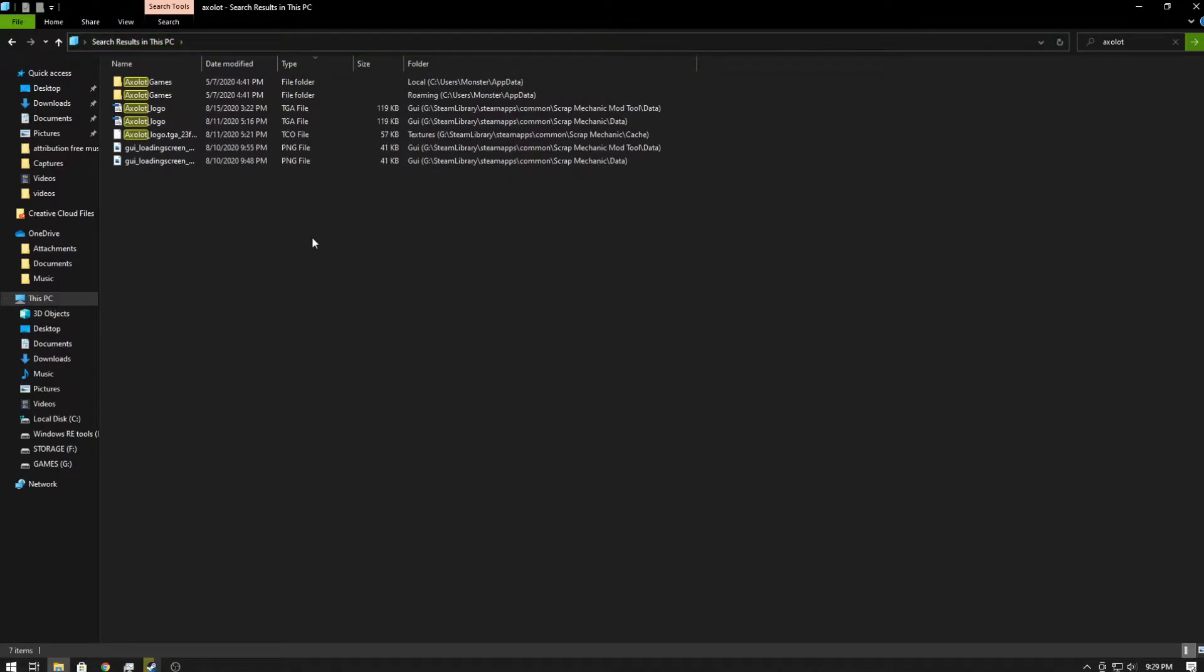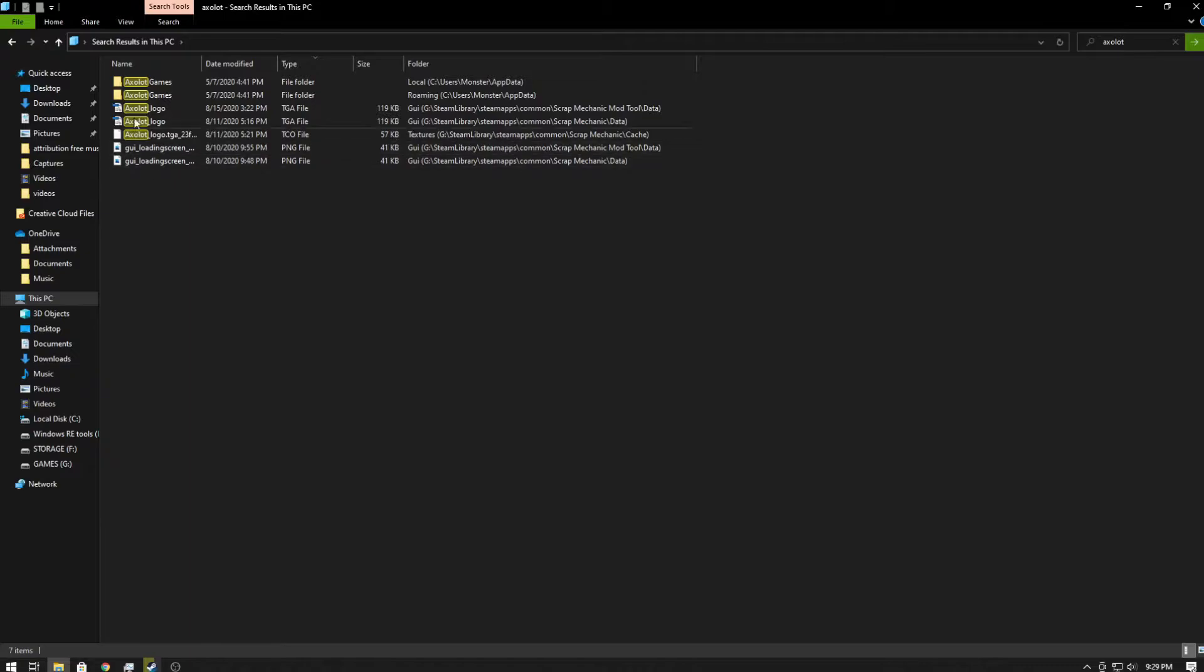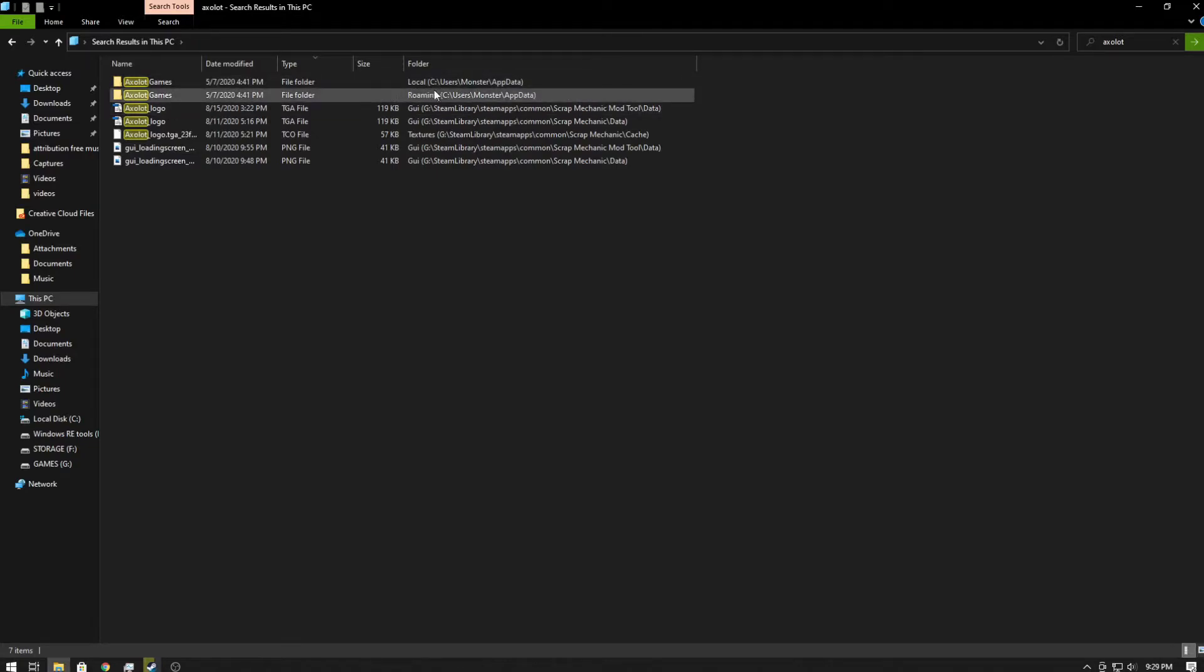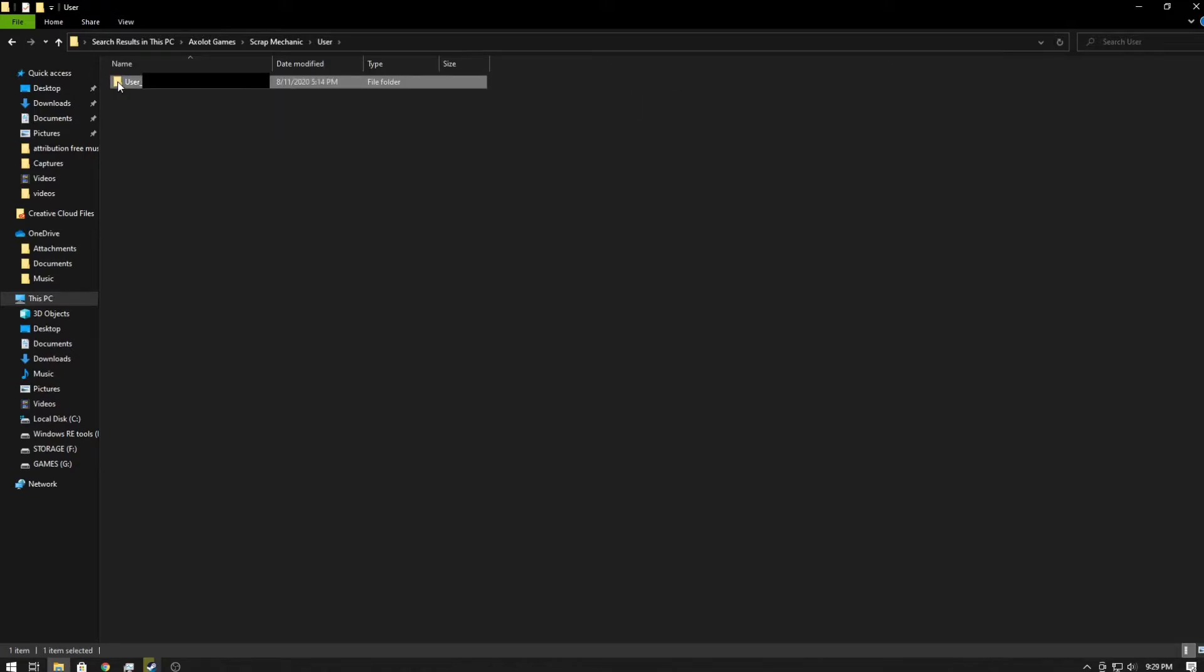Alright, so if you're having trouble getting it to show up, a trick that might help would be to click View and then click Hidden Items. But ours is showing up just fine, so we're going to go ahead and click it. The one you want to click is the one that's Roaming, not Local. The Roaming folder is the one you want. We're going to click on that one, we're going to click on Scrap Mechanic, and you're going to click on User.